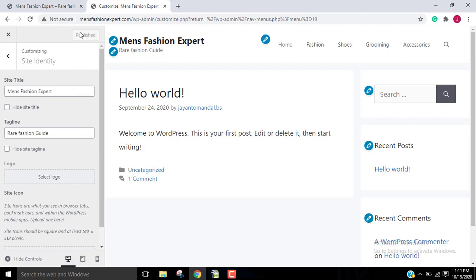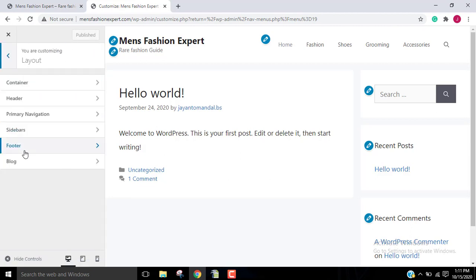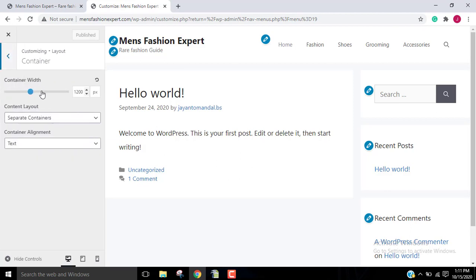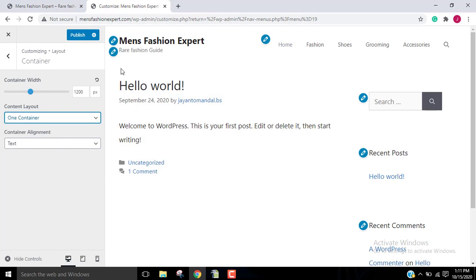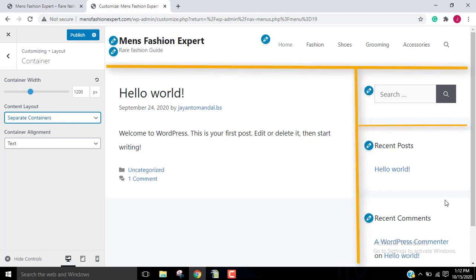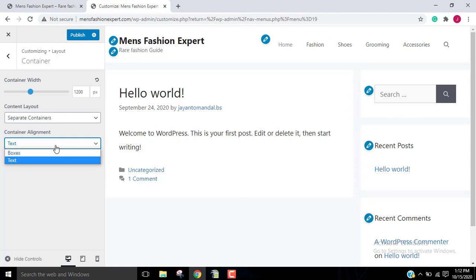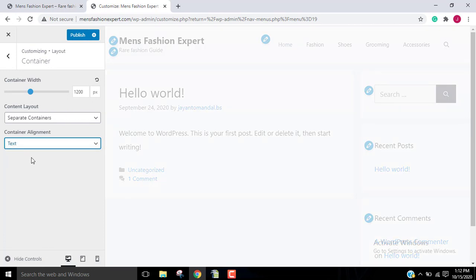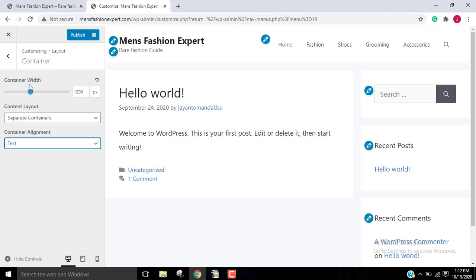After doing the settings, click Publish. Now go to Layout, then Container. We have a Content Layout option — in one container, everything shows in the same container with no separate box. In separate container, your headline, menus and everything is separated. In text and box container, you can see the container alignment and how you want it aligned. I'll keep it in text only. You can also adjust the container width as per how you want it to appear on your website.